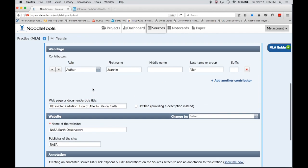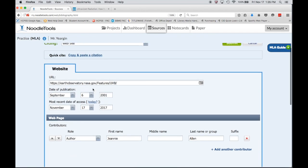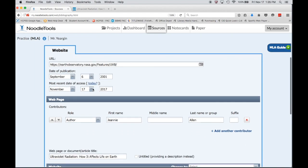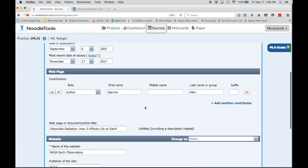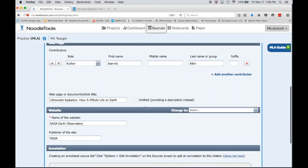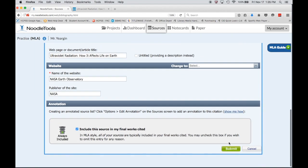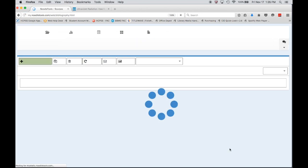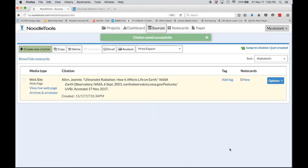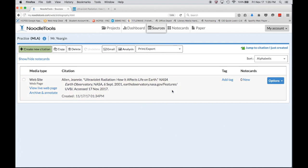Once you filled in as many of these boxes as possible, in this case we got most of them, once you filled them all in you click Submit and your citation is automatically put in the correct order with the correct formatting and punctuation and you're done. That's creating a website citation.